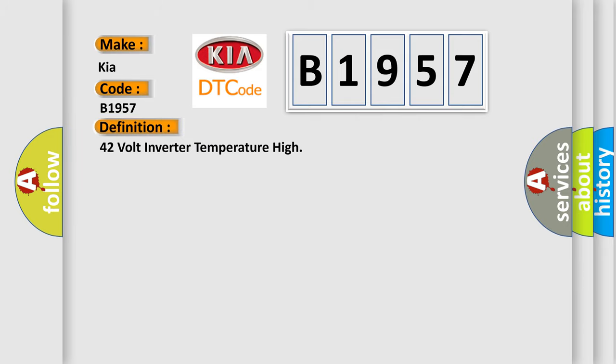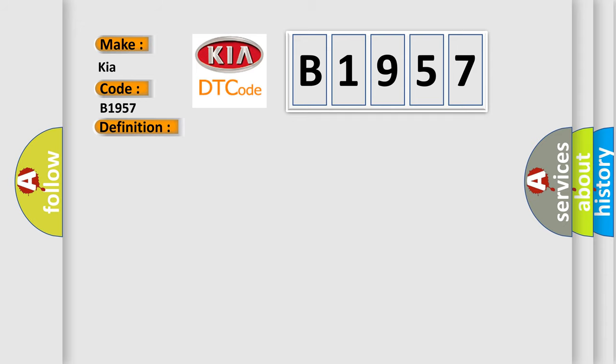The basic definition is: 42 volt inverter temperature high. And now this is a short description of this DTC code.